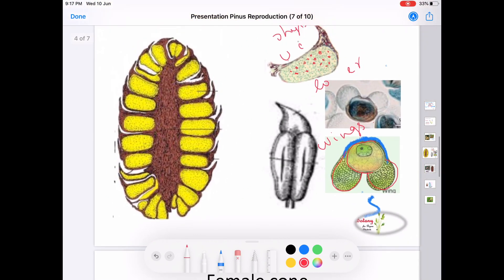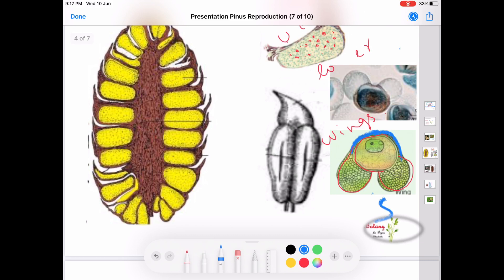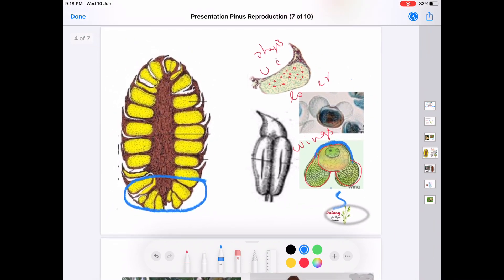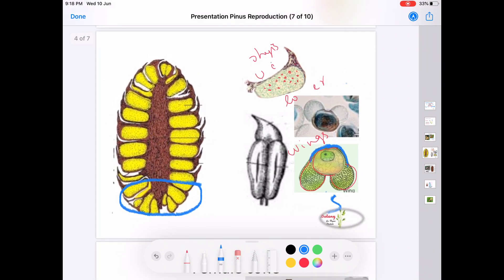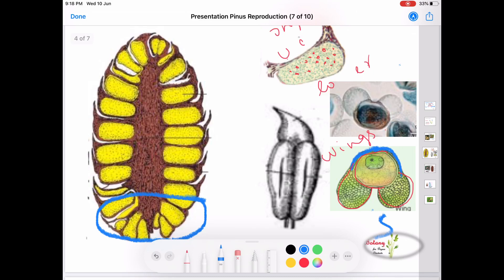In some cases, few microsporophylls present on the lower side of the cone are sterile — that is, they are not having sporangia. This is all about the structure of the microsporophyll and the male cone.